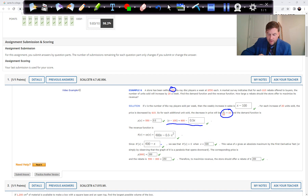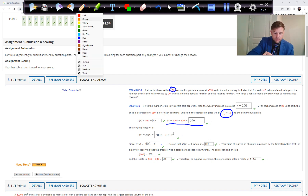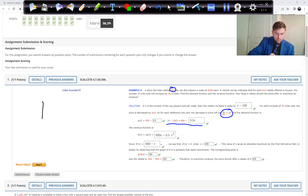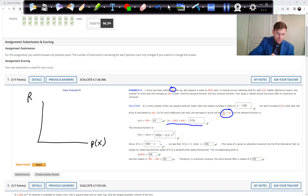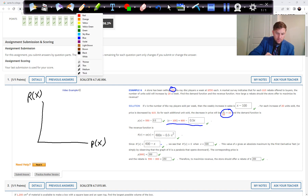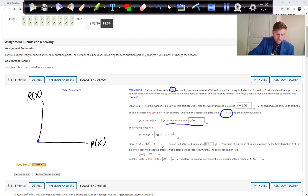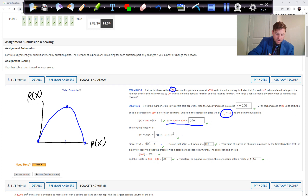X equals 600 is the point of maximum revenue. We have a price function and a revenue function. When price is zero you make $0, and when price is too high you also make $0. Somewhere in between — this is an inverted parabola — there is a maximum revenue.